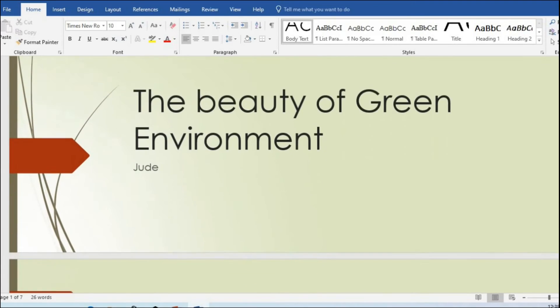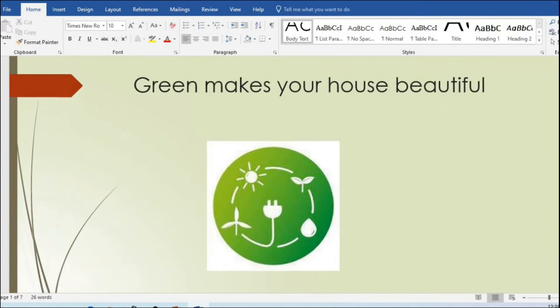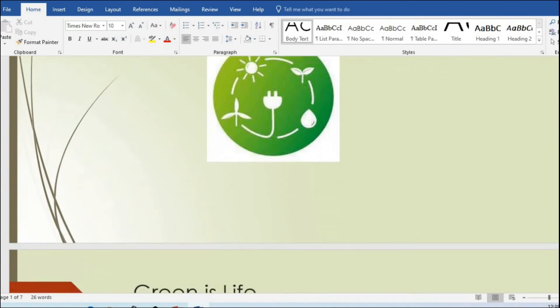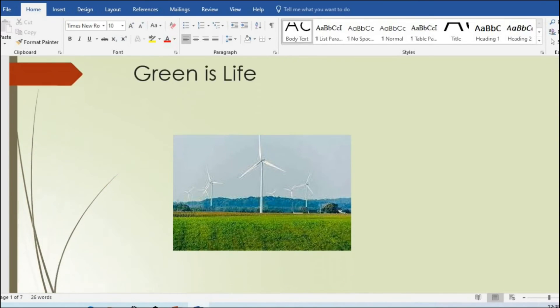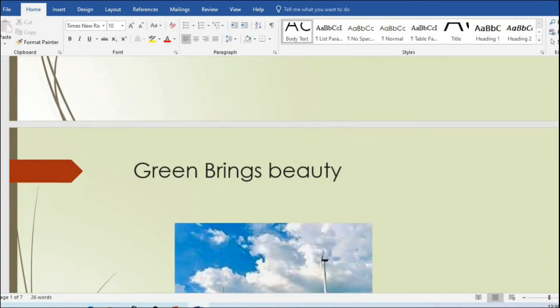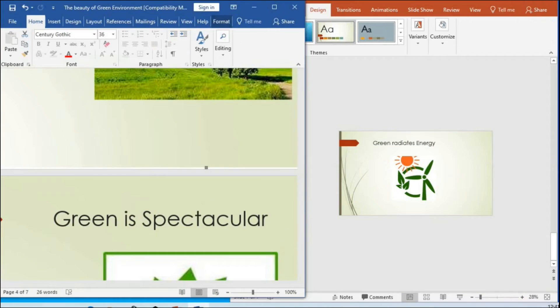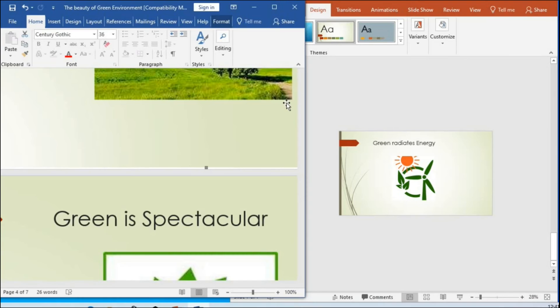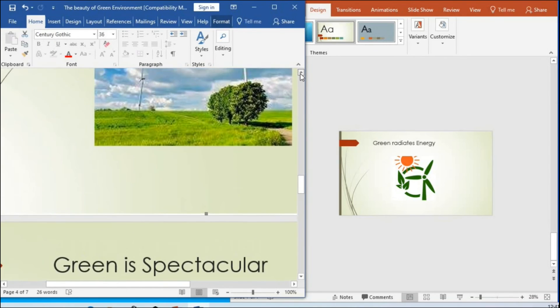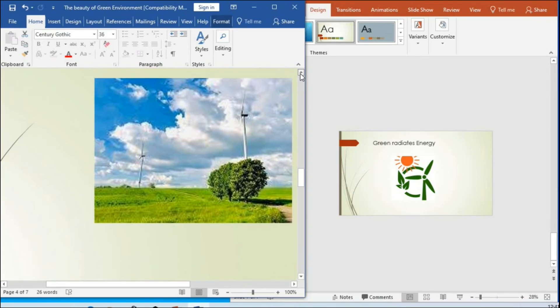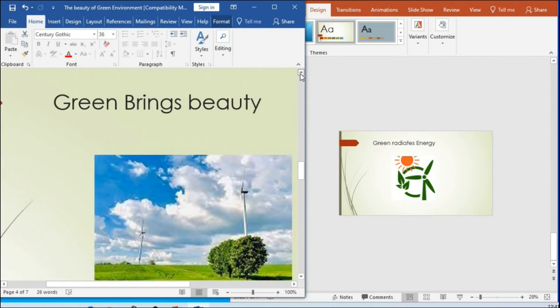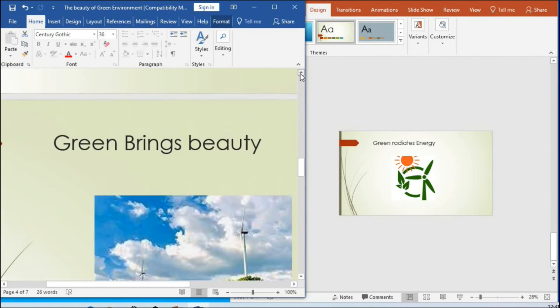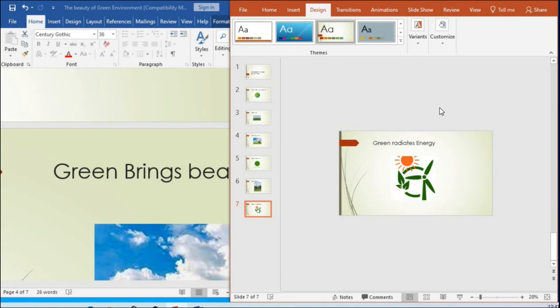You can see it has fully converted to Microsoft Word. Here we have both the PowerPoint and the Word document on our screen. This is the Word document that we converted from PowerPoint, and here is the original PowerPoint itself.